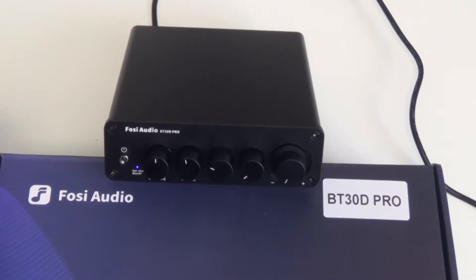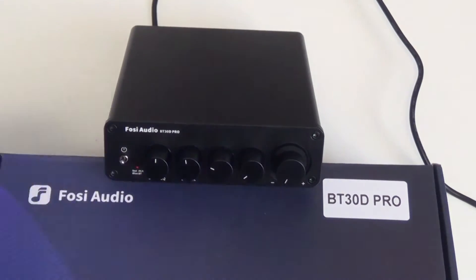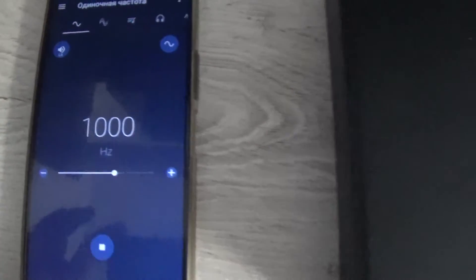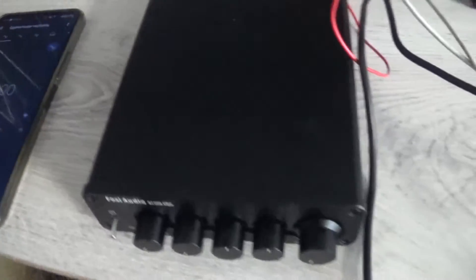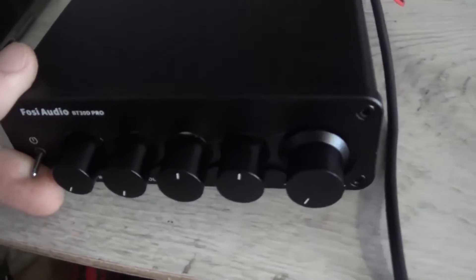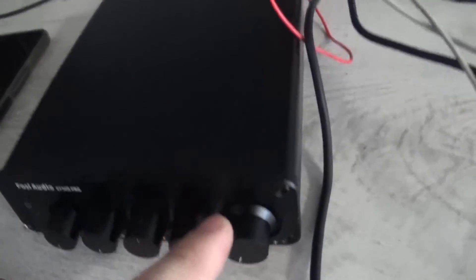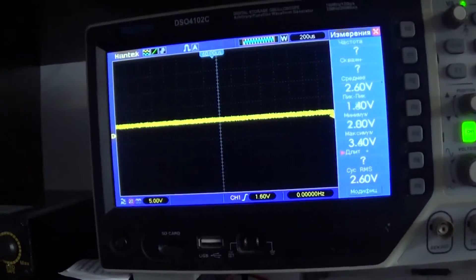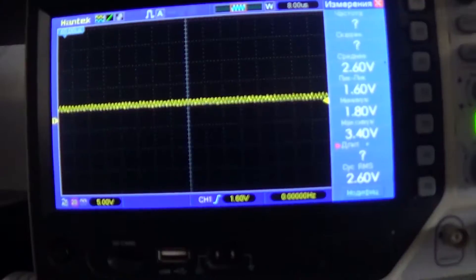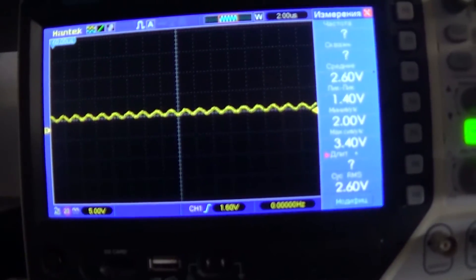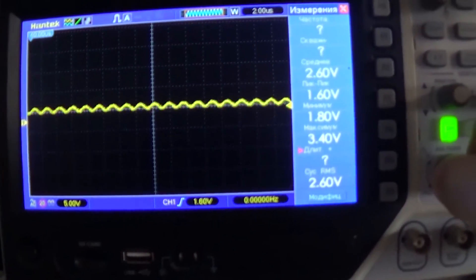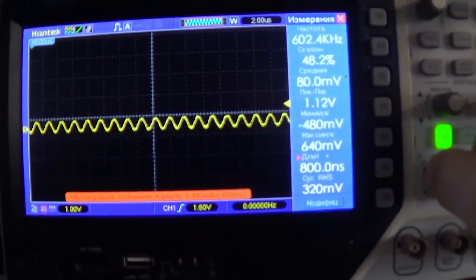Let's move on to measurements. The signal frequency is 1000 Hz. I apply power and immediately notice quite strong noise. This is the carrier frequency of D-Class operation. The same micro circuit TPA3255. Its frequency is 600 kHz and the human ear cannot hear it under any conditions.